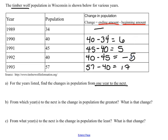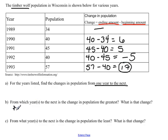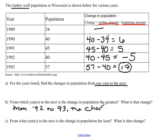So there we found the changes in population from one year to the next all the way along. The next thing they're asking is from which years to the next is the change in population the greatest. Looking at these values, from 1992 to 1993 there was a change of 17, so that's certainly the greatest. So from 92 to 93, the change was 17.